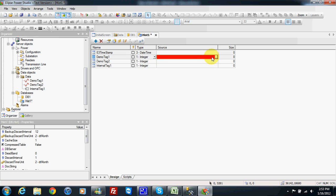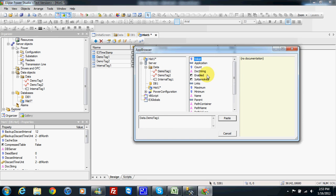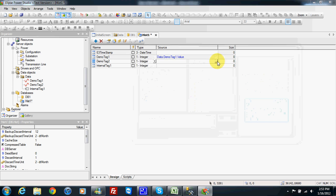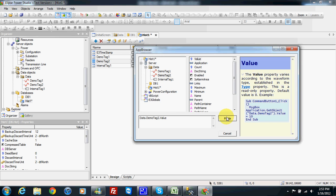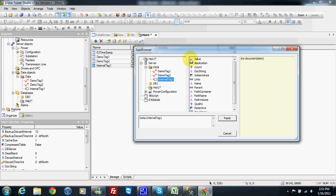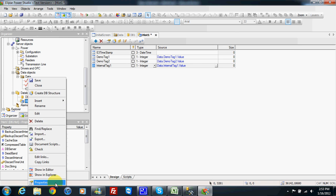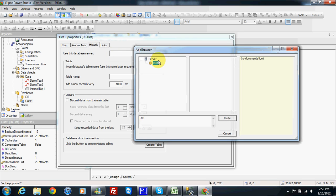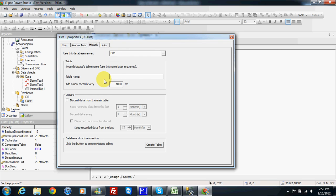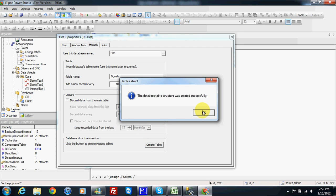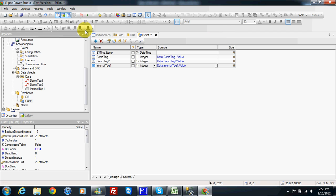I choose demo tag 1 as source, demo tag 2 value source, and internal tag 1 value. Then in my historic I go to properties and I need to choose my database connection DB1, and the table name which is 'signal', and I will record every second. I create my table, and once the table is created I can save and run.